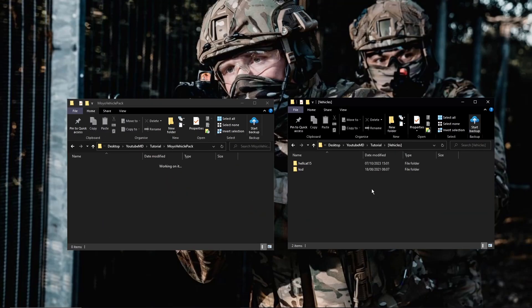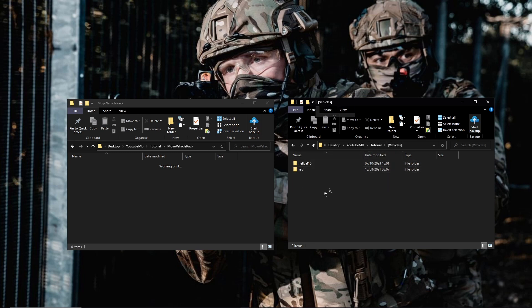Okay, so the first thing you're going to want to do is open up two file explorers. One of them is going to be where your vehicles are stored in your server. The other one is going to be a new folder and the name of that folder is going to be whatever you want the resource to be called, the vehicle pack to be called.